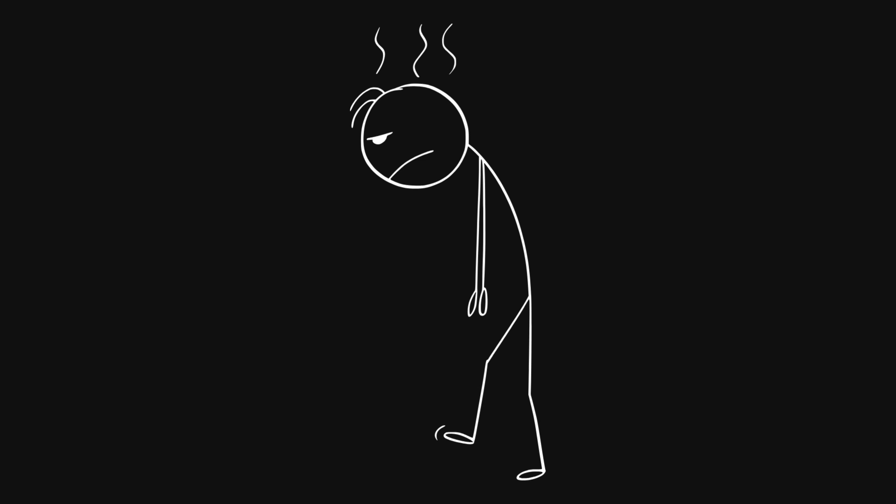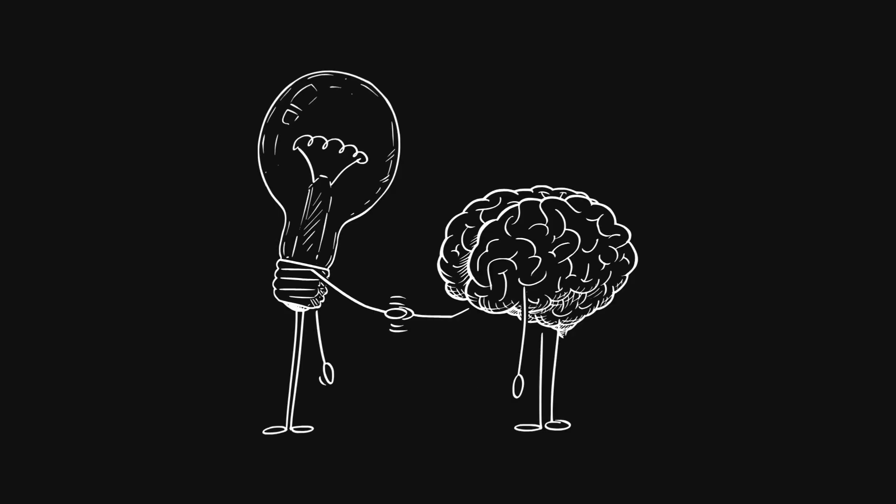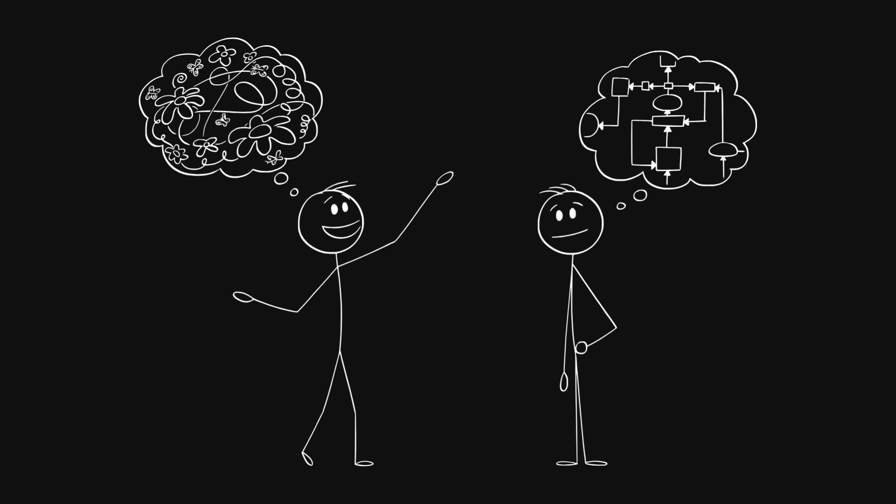Ever find yourself really wrestling with a tough problem and you just need a minute to let it marinate in your brain? Oh yeah, for sure. Sometimes you got to give your brain a little space to work things out. Totally. So today's deep dive is all about whether we can make AI smarter in the same way. Can we make it better at solving problems by just giving it more time to think?